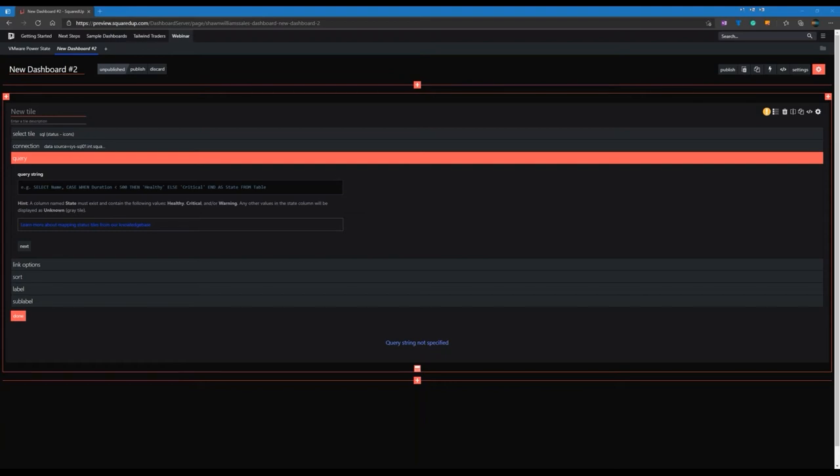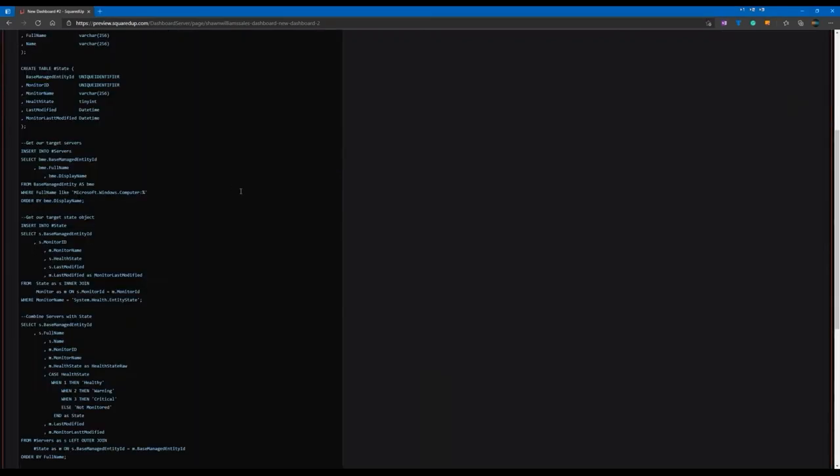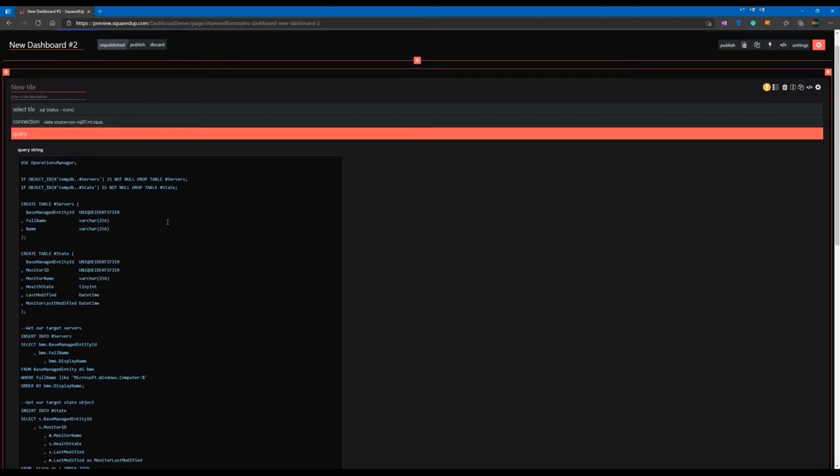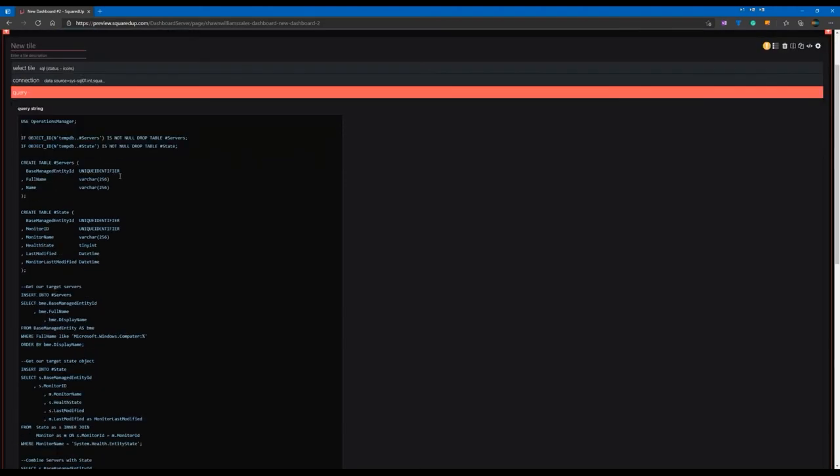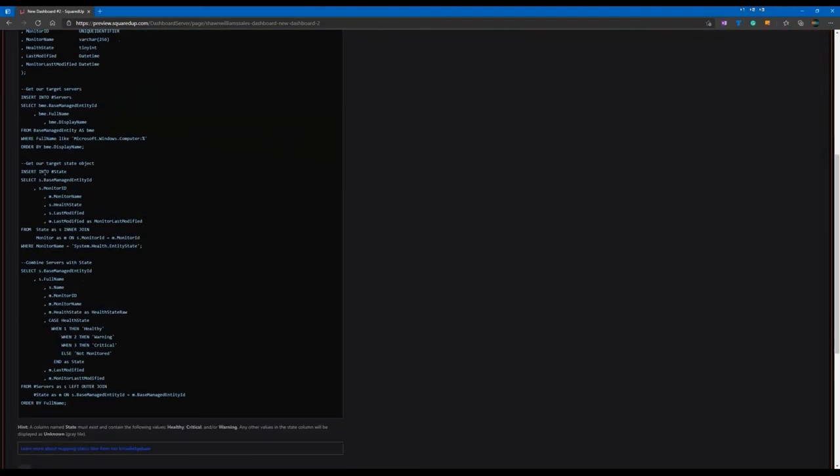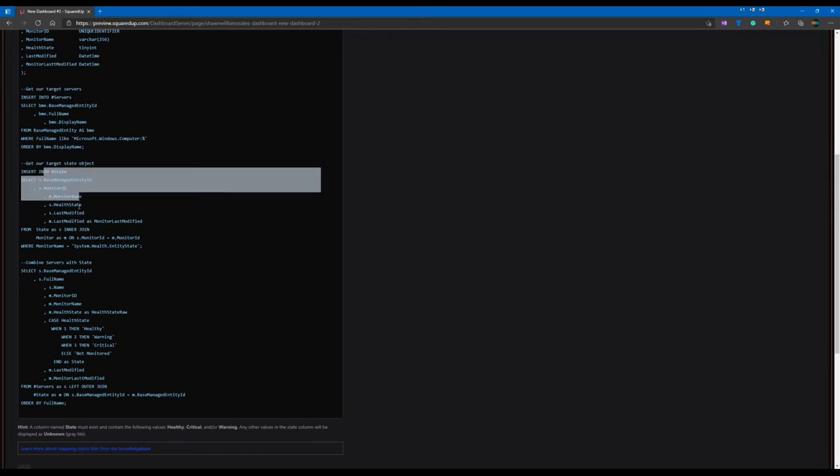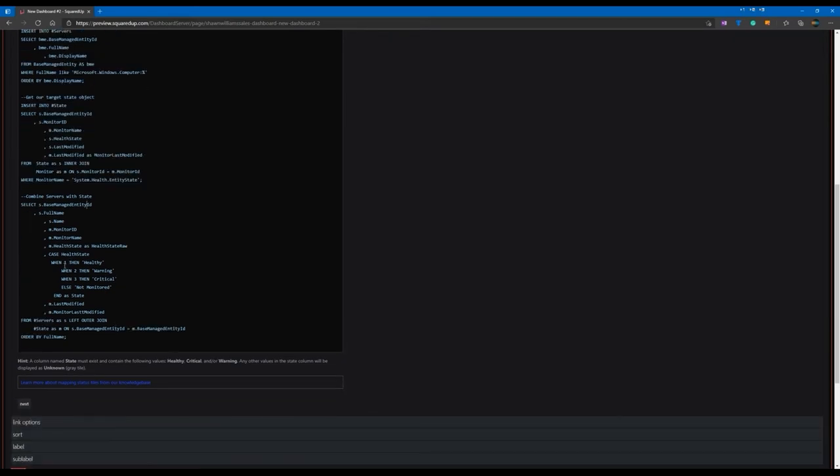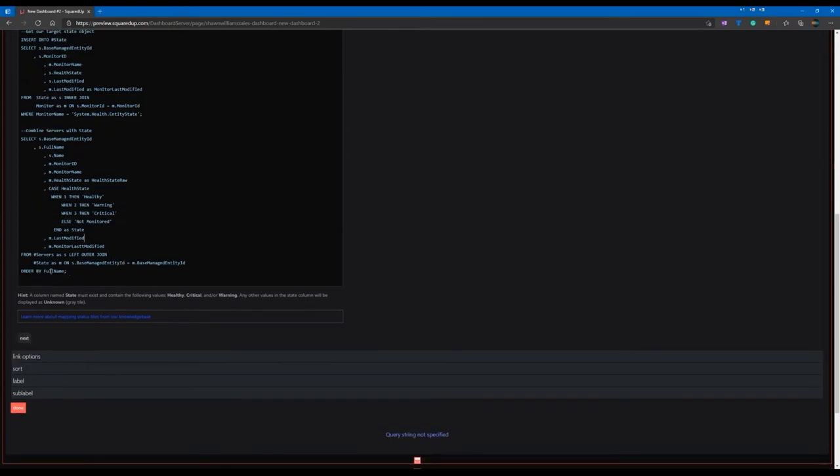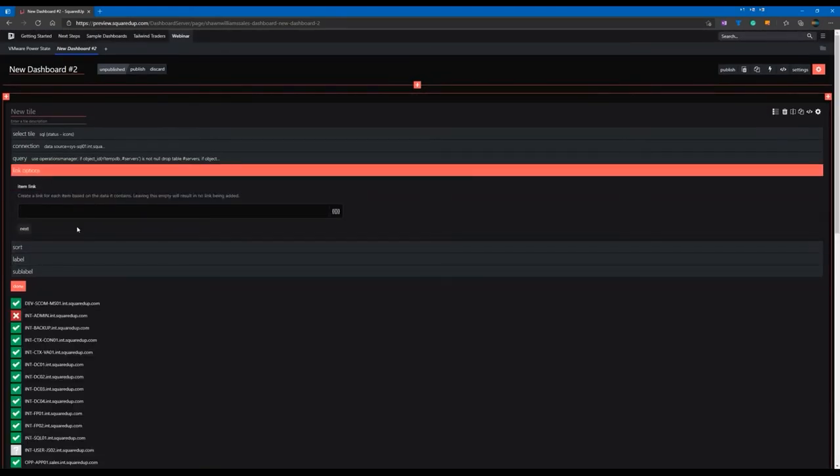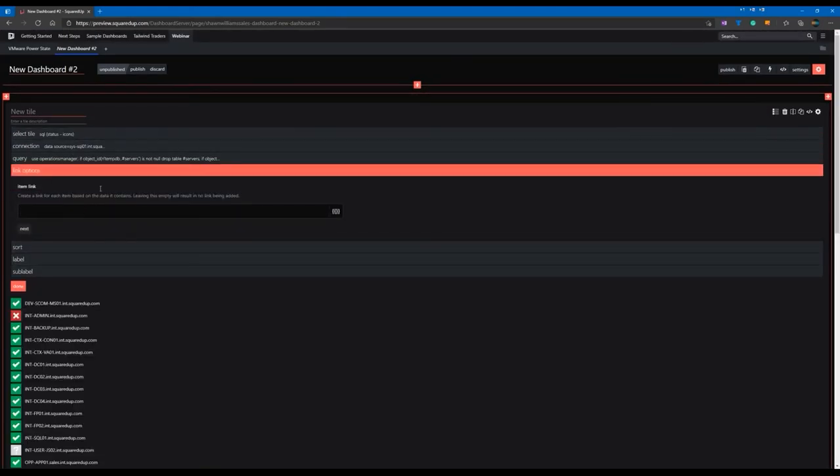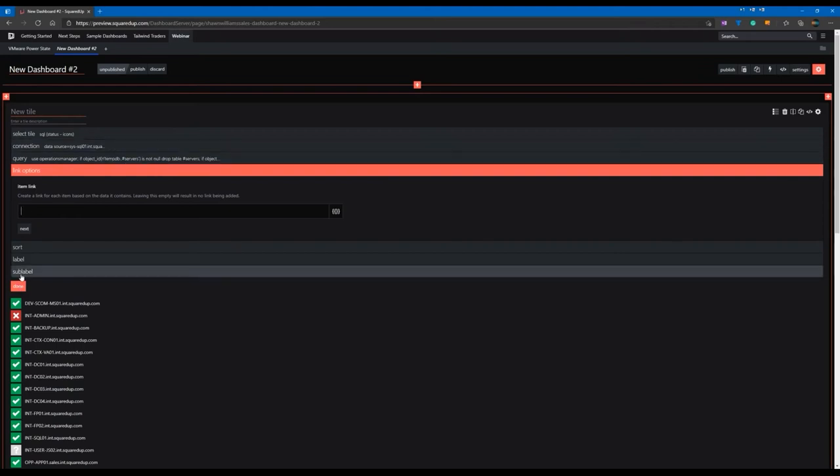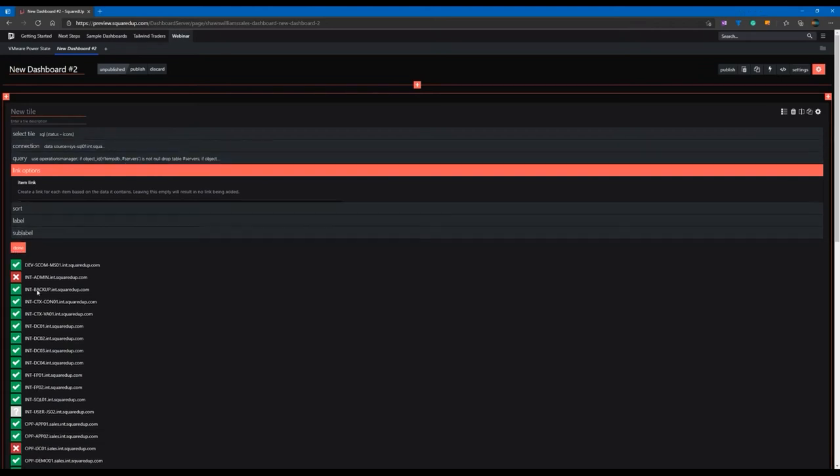And so, in this particular case, we might have Squared Up for SCOM in the infrastructure, but we want to put this dashboard somewhere else. We don't want to give someone access to that other infrastructure. Or we don't have Squared Up for SCOM, but we have a SQL database that just happens to have SCOM on it. So, what I did was I ended up writing a custom query against the SCOM data warehouse, and it's a very large and crazy-looking query. So, I'm just going to use Operations Manager, create some temporary tables, and then I'm going to go look for some state information based on a couple monitors.